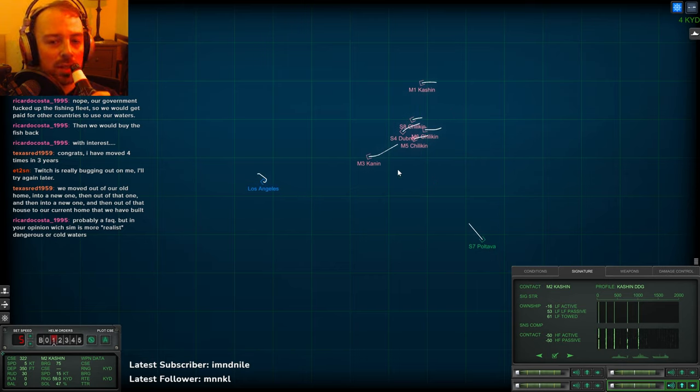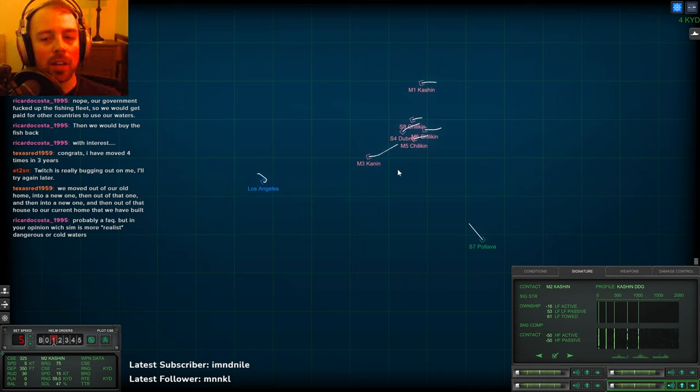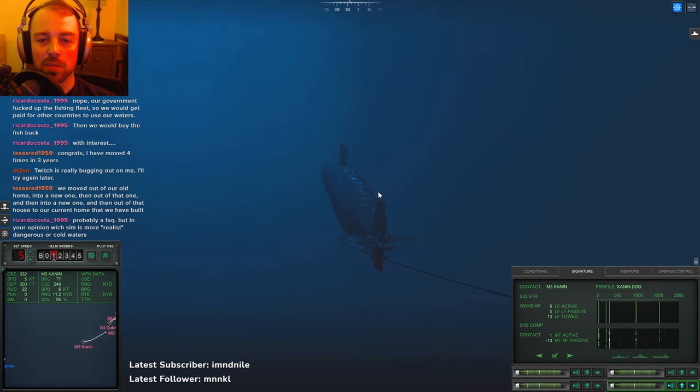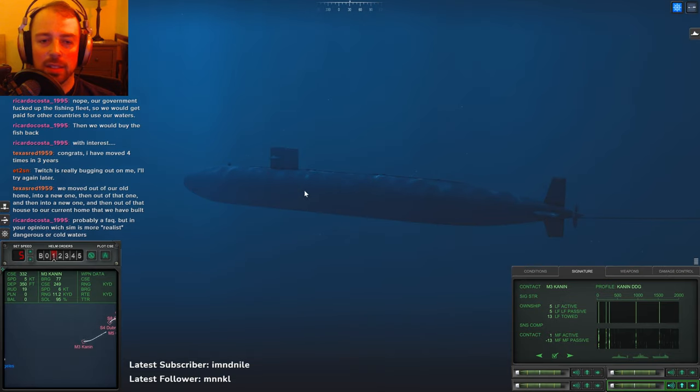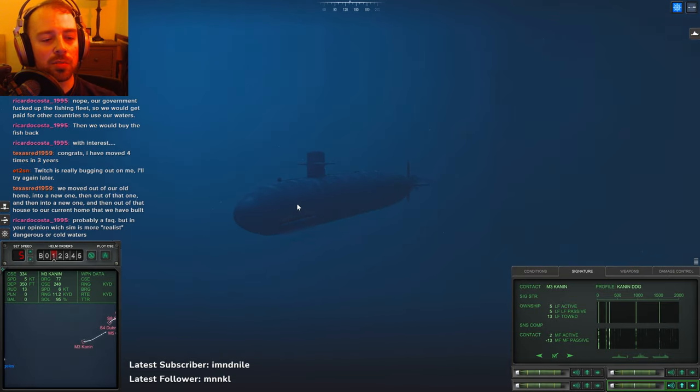I think AI is better in Cold Waters than Dangerous Waters. They tend to act as a more cohesive group. In Dangerous Waters they all kind of act individualistically, even though they can be put into groups.